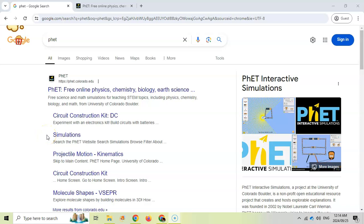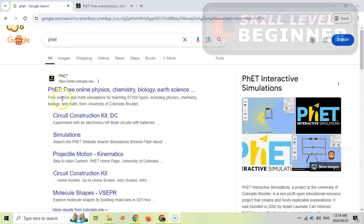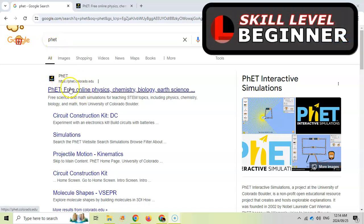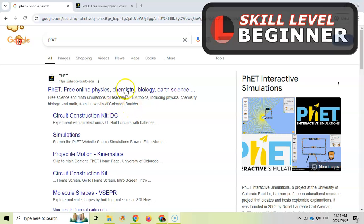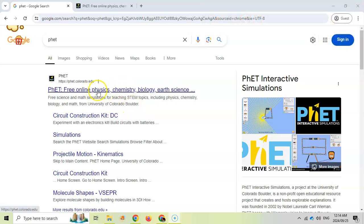Welcome to another teacher tip with Mr. Long and we're looking at a cool website called PhET. You have to just search for P-H-E-T PhET and you'll come across the first link which refers to the University of Colorado Boulder. That's the site you want to look at.